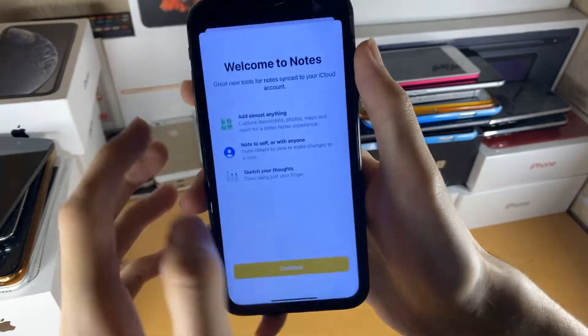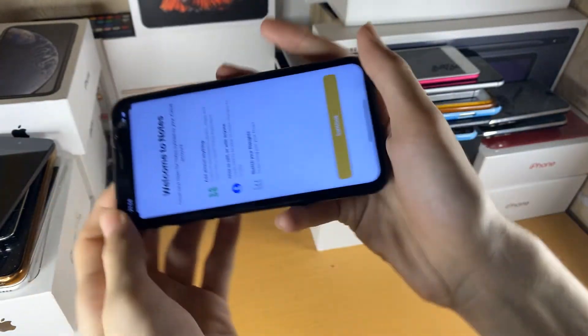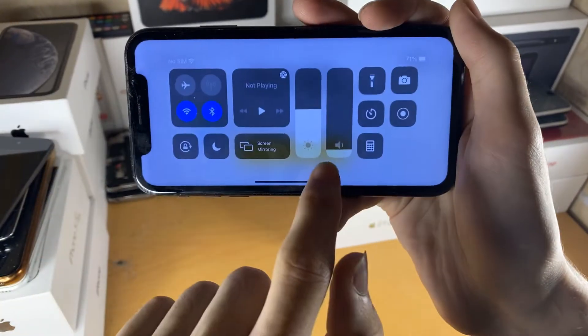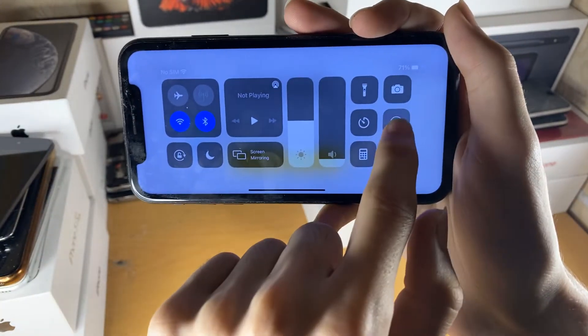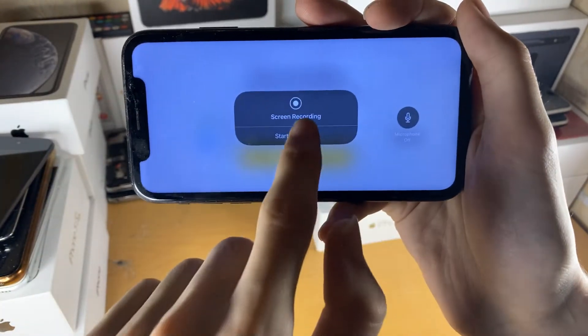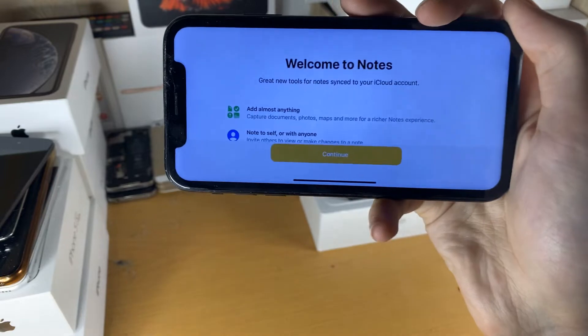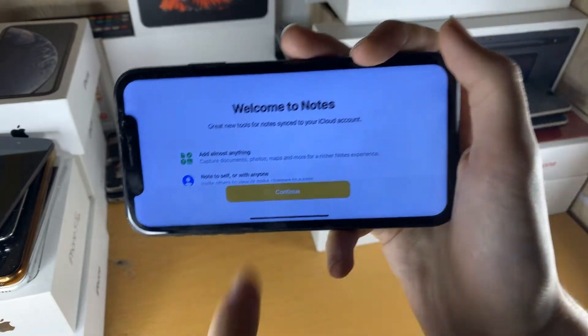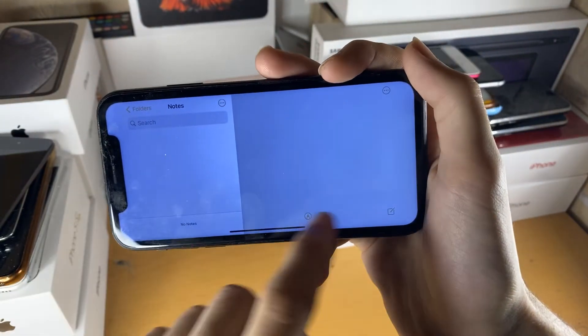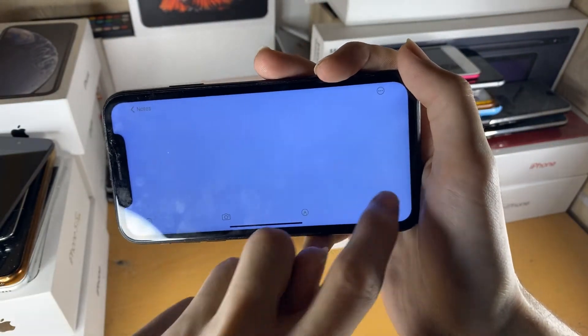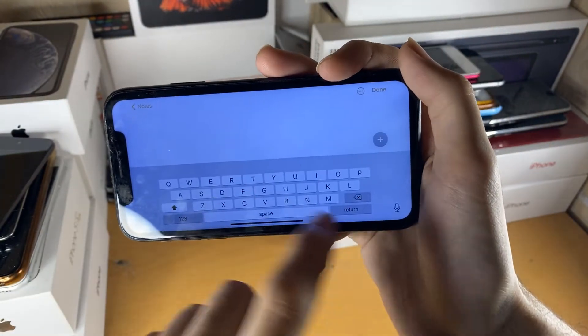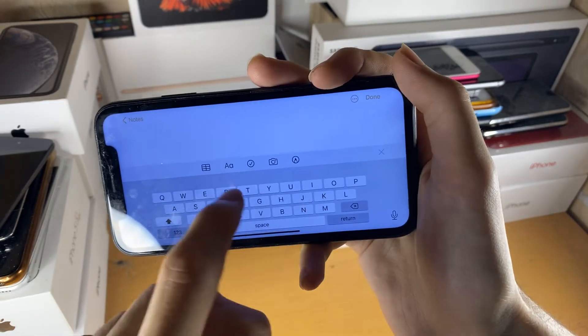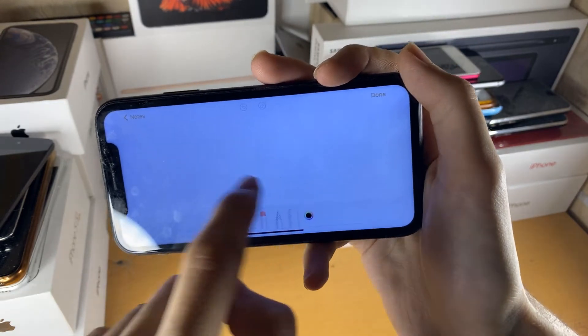...go into landscape mode and then start the screen recording. So go like this, start recording. And we'll just do a bit of a couple of seconds on the notes app. So we'll do a new note and we will do a little drawing.